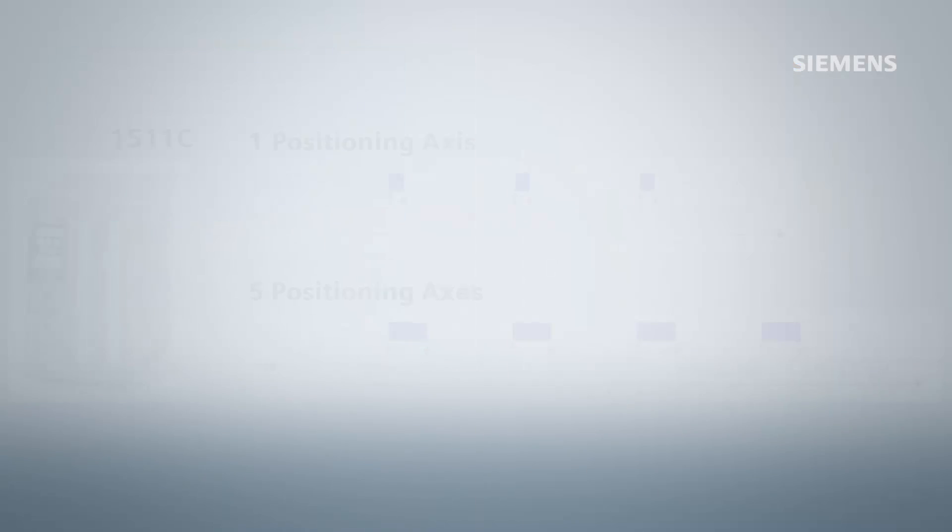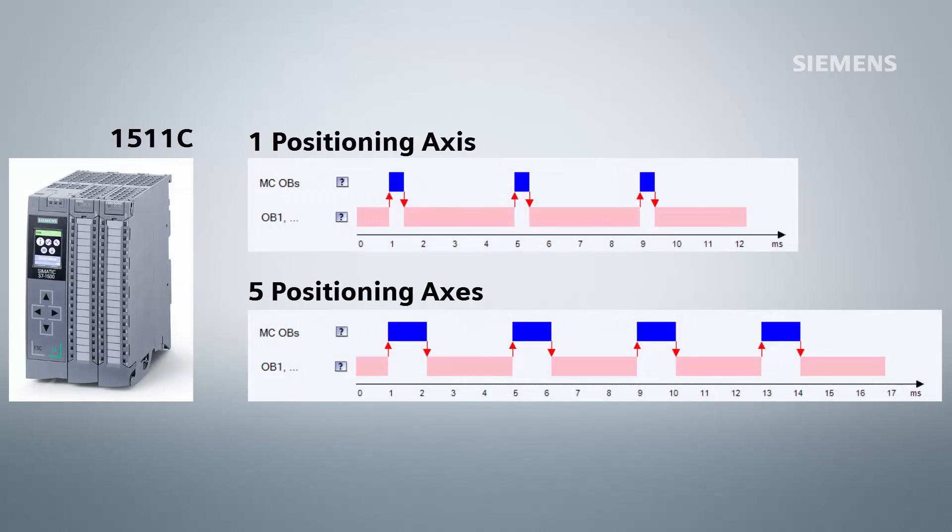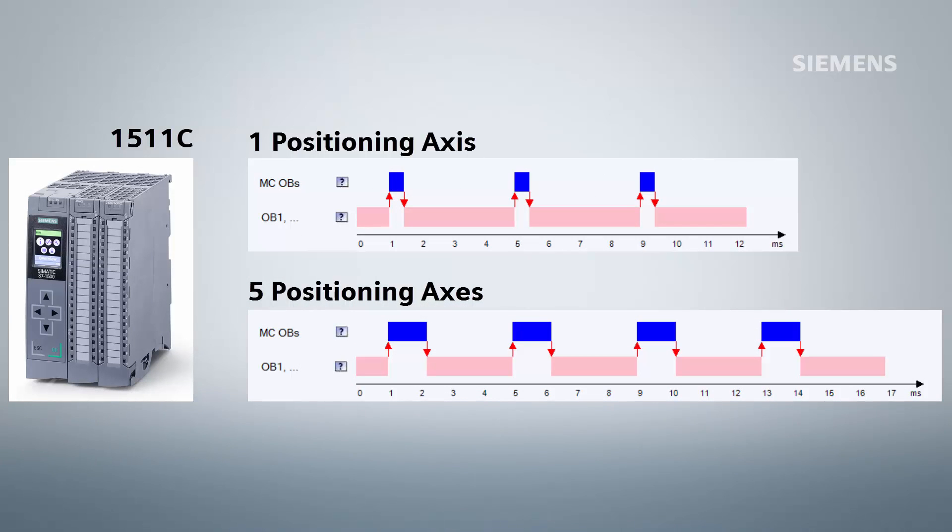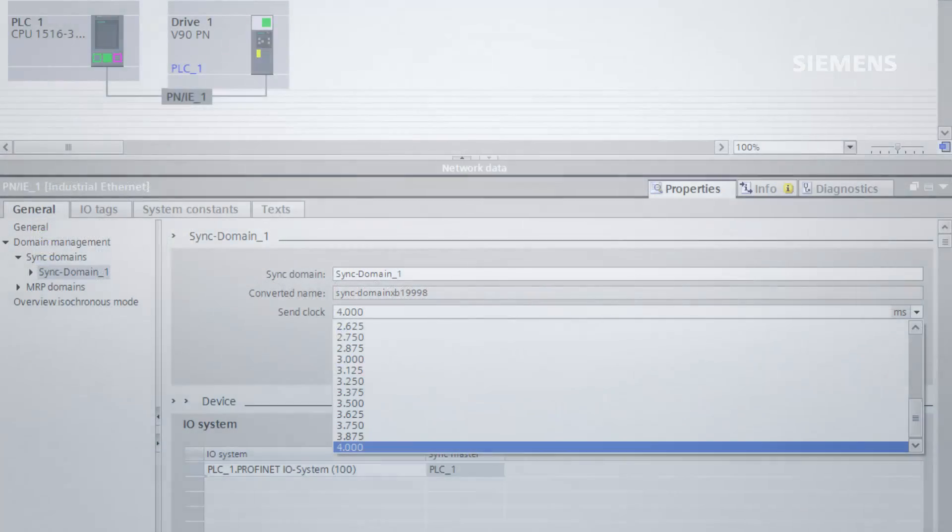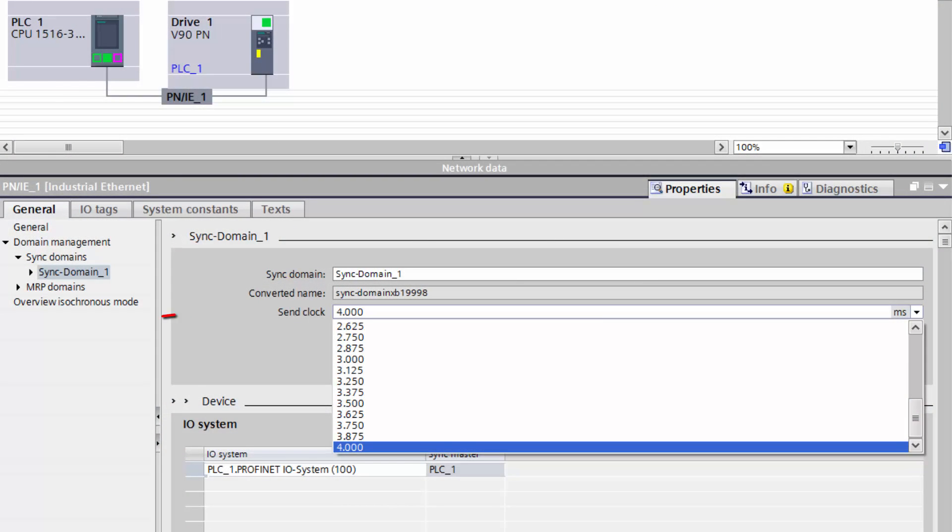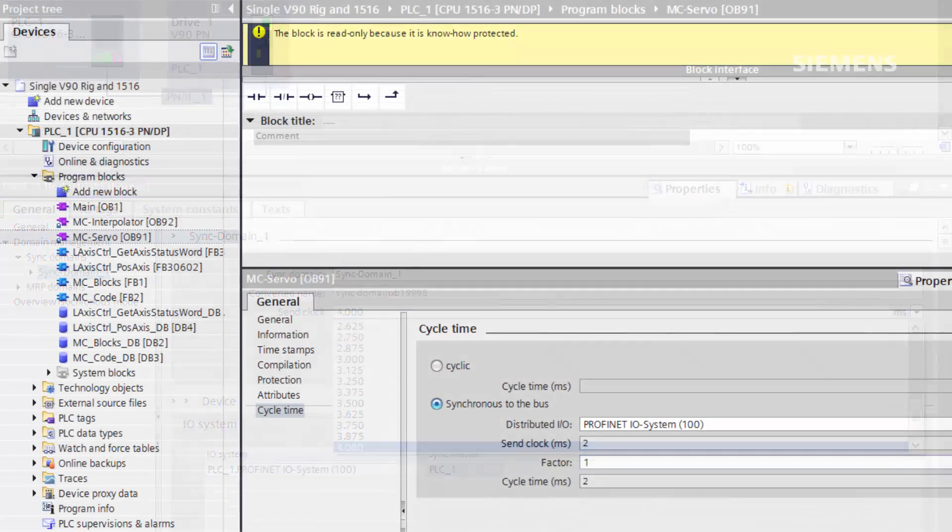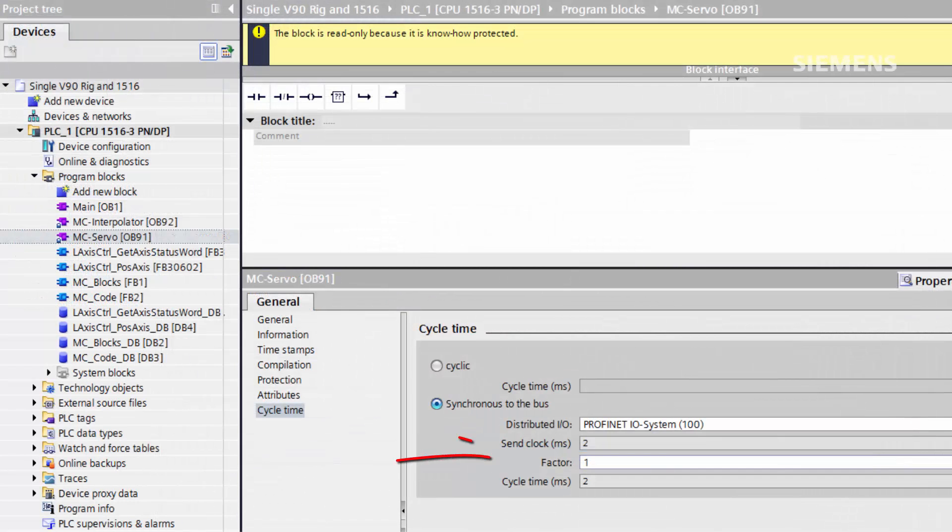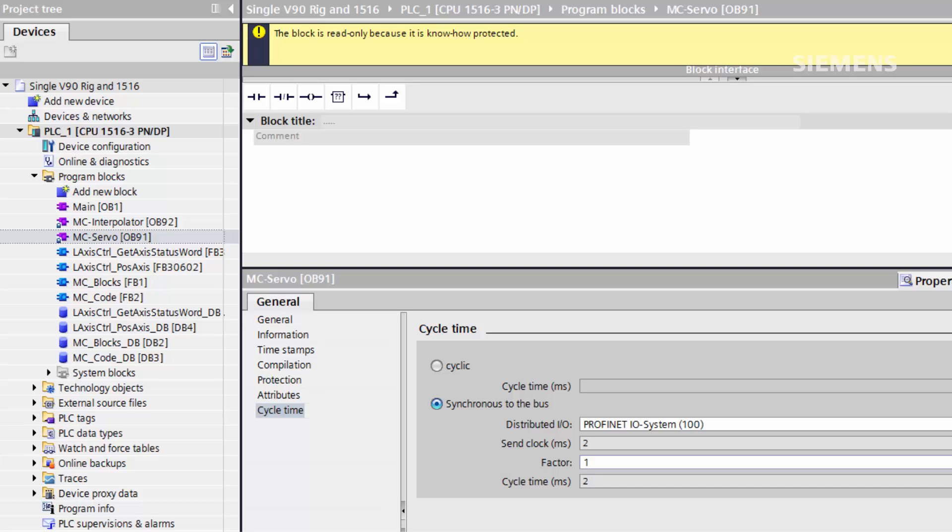The motion control interrupt can cause the PLC cycle time to become very long, especially when the PLC is being pushed to the limits of its motion capabilities. By changing the send clock of the sync domain, or the MC servo cycle time factor, we can reduce the impact of the MC cycle on the CPU. However, this will sacrifice some dynamic performance of the drives.